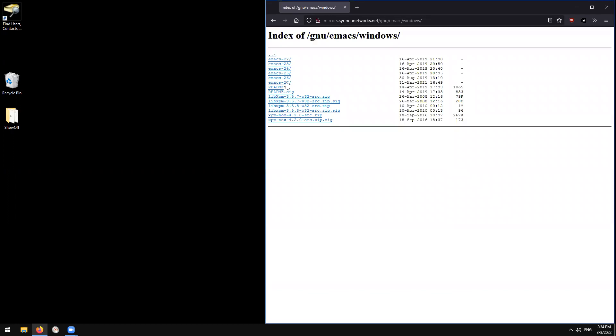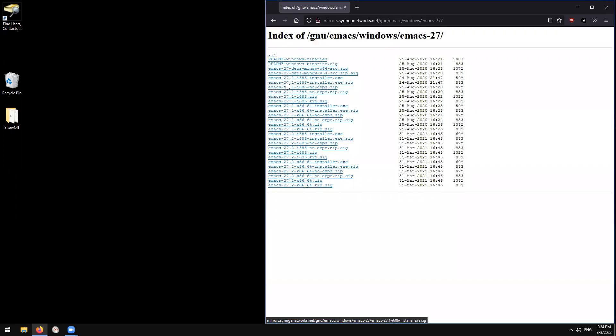Here go to the most recent version of Emacs. It seems to be Emacs 27.2. And here we can go get to the installer.exe.